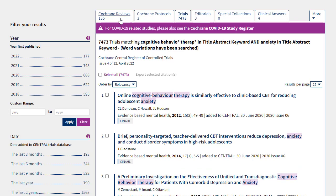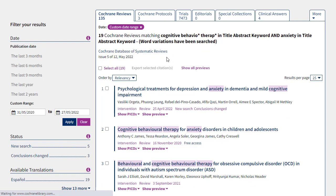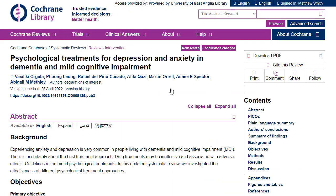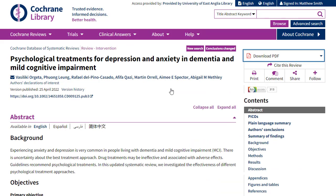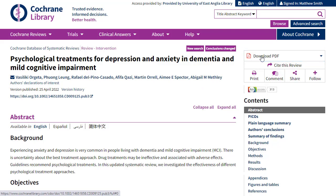When looking at the reviews, should you open any of them up, you should find an option in the top right-hand corner to download the PDF. This will differ from trials, as trials will normally be ongoing or at least just records of research that was at one point ongoing, so there won't be a direct link to a finished paper. But you may be able to find more information by looking up the author.